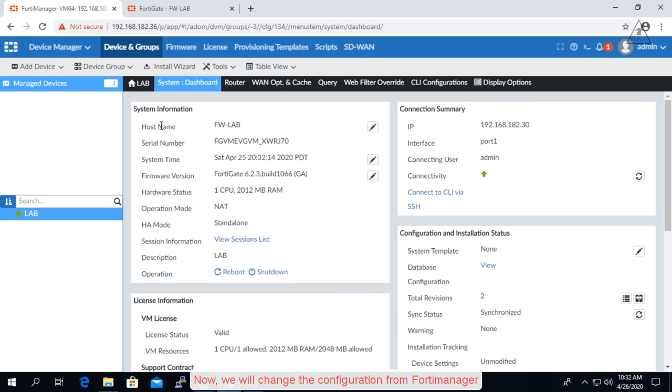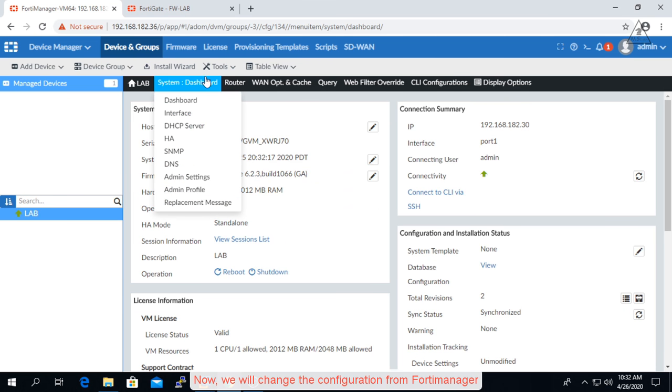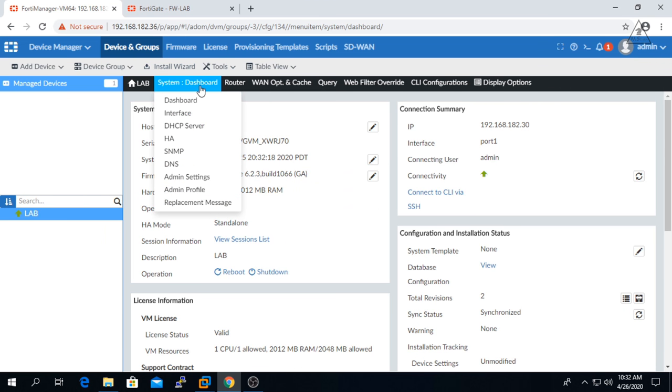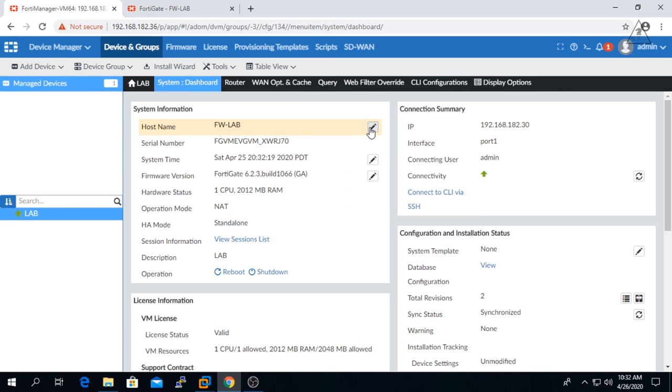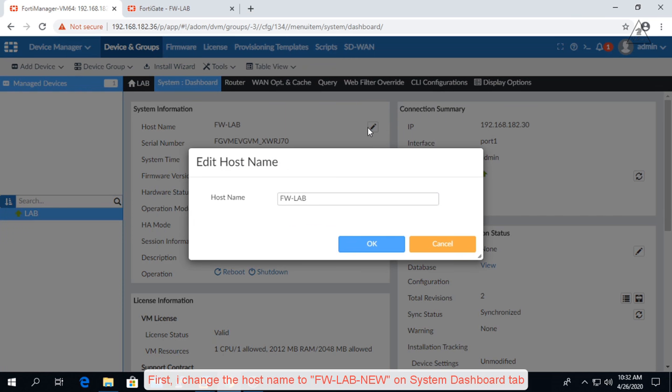Now we will change the configuration from FortiManager. First, I change the host name to fwlavnew on system dashboard tab.